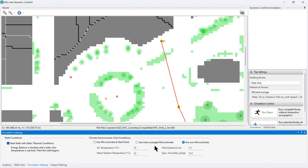The starting condition is extremely important, especially for shorter walks — if you walk just 500 meters, you will more or less never lose your initial condition. This walk is longer so the starting condition has less impact, but it still takes some time to adapt. Choose a starting condition that reasonably matches your model area. You can also select 'use average data,' which uses average air temperature, average radiation, and average wind across the model.